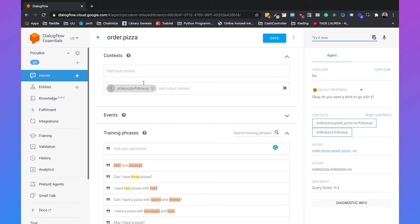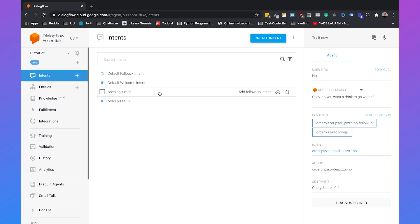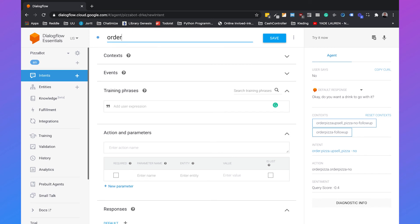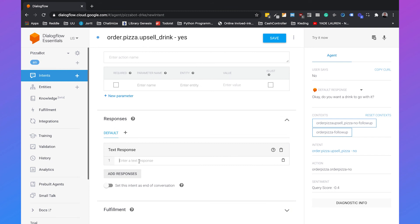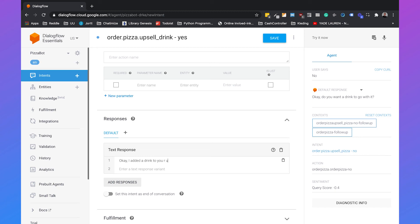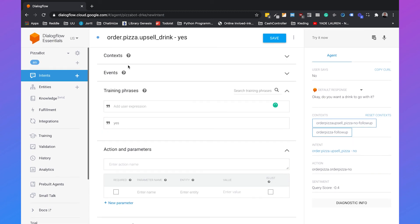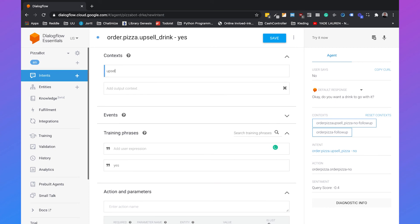We're not going to do this with a follow-up intent, because I want to show you that you don't necessarily need a follow-up intent to handle context between different intents. So we can just create a new intent called 'order pizza upsell drink'. We'll add 'yes' as a training phrase. We add a simple text response: 'Okay, I added a drink to your order.' Then we set the input context to 'upsell drink' — you can determine this yourself. And you need to delete the output context; we only need the input context. Dialogflow automatically adds the output context, so you need to remove it. Hit save.